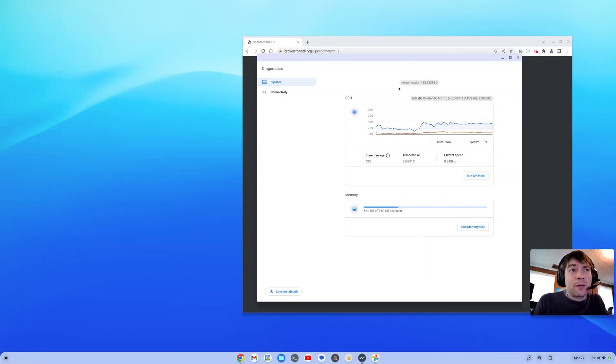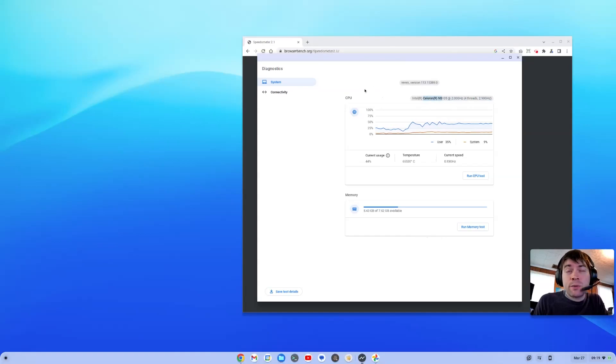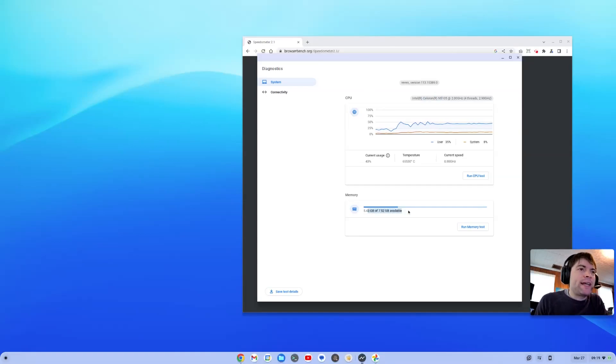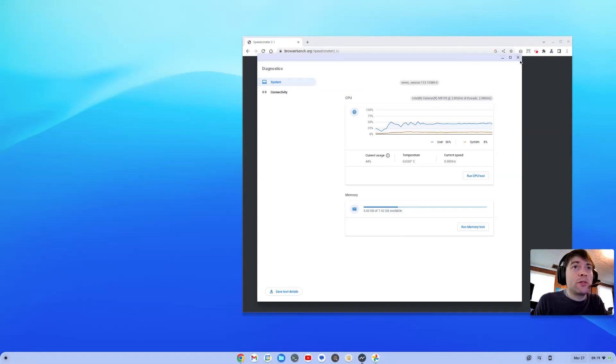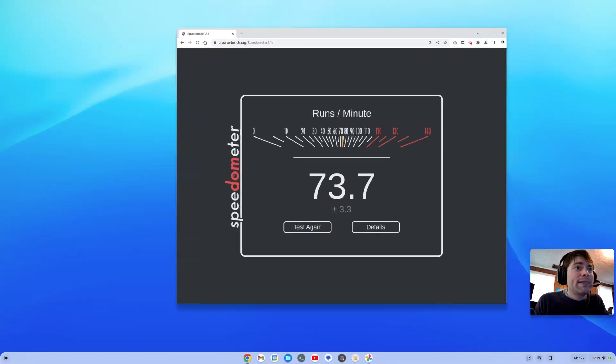So here I am in the system diagnostics screen of Chrome OS. As you see, I'm on Chrome OS 113. And we are running an Intel Celeron N5105. That's what we got in here. It's a four core CPU. I don't think there's any hyper threading or anything. And you can see we have our 8 gigs of RAM, 5 gigs available on basically cold boot here. So I'm going to close that out and show you what I got on the browser benchmark score.